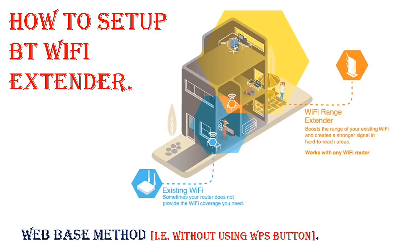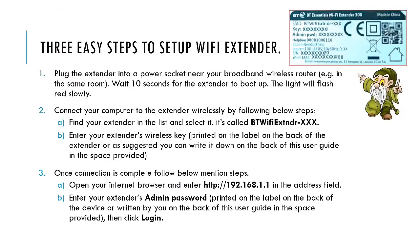Today I'm going to discuss a web-based method, which is basically another simple way of connecting your WiFi extender to your router. Without wasting time, let me walk you through three simple steps. Once you follow these steps, you'll be able to set up your BT WiFi extender without any issues.